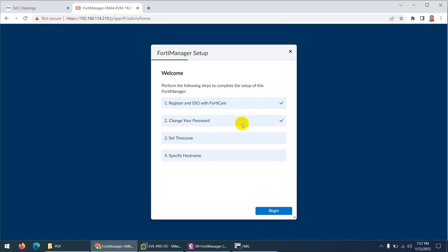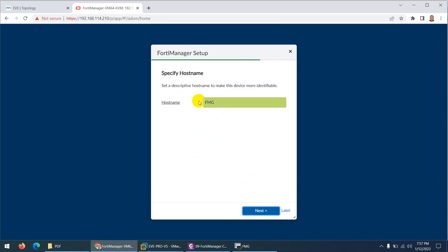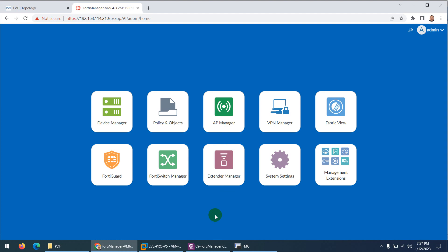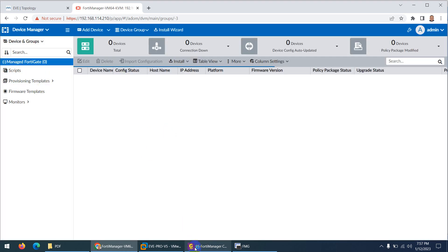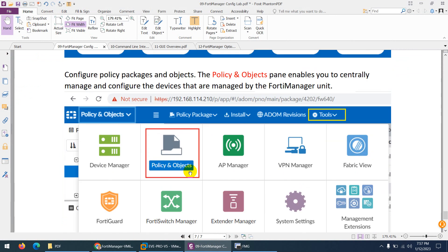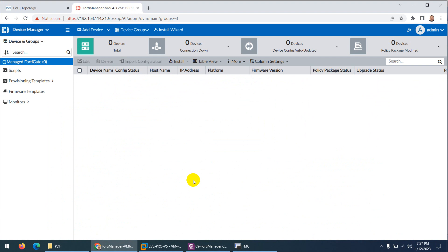The setup wizard welcomes you — registration is done. For time zone, keep the same or change it, then click Next. The hostname is already set so we're happy with it. Click Finish. We are now successfully logged in to FortiManager. You can click Device Manager, Policy and Objects, or anywhere you want to go. We will discuss these in detail later, but this was the first-time configuration to access and configure the FortiManager device.